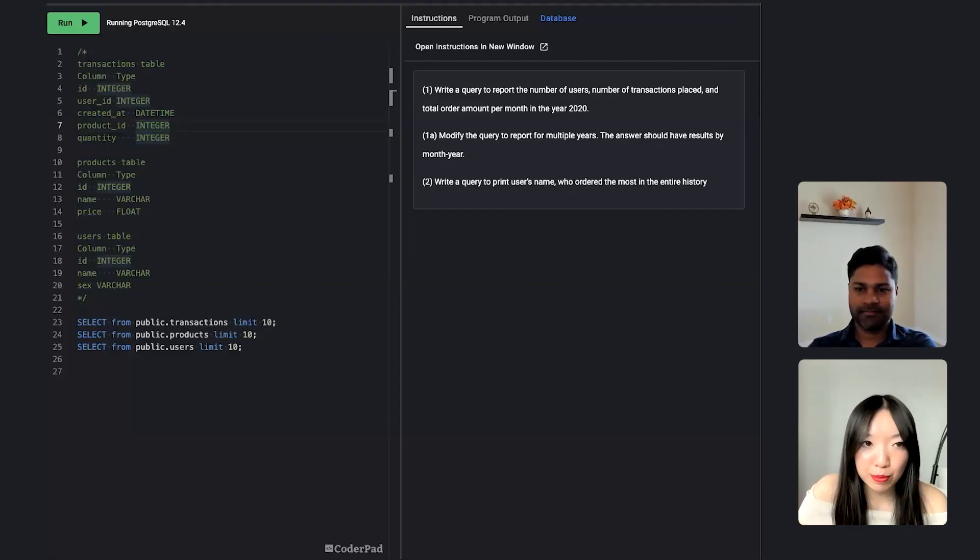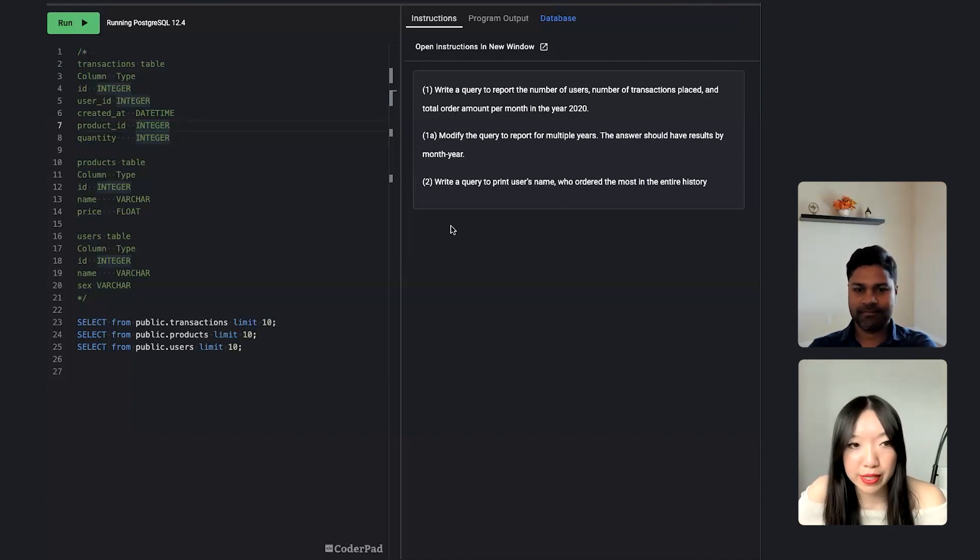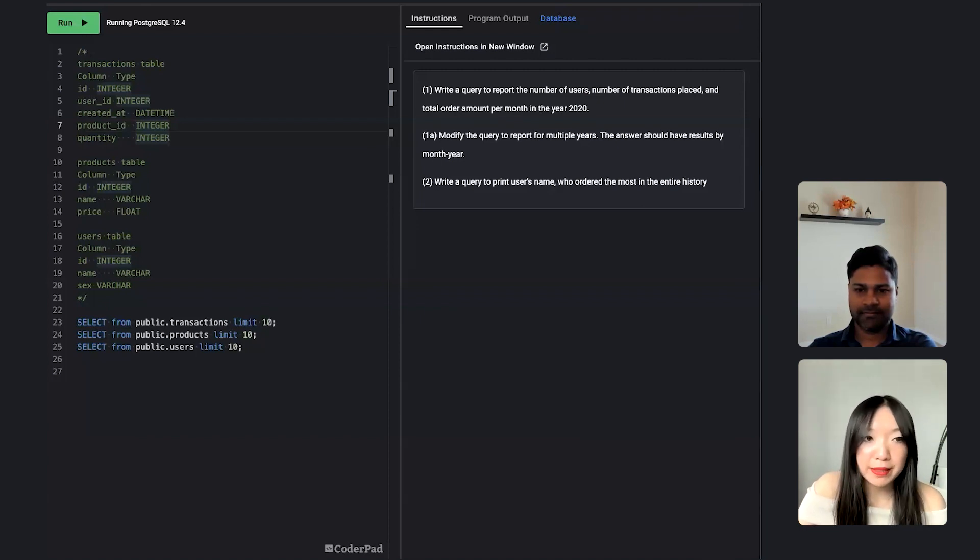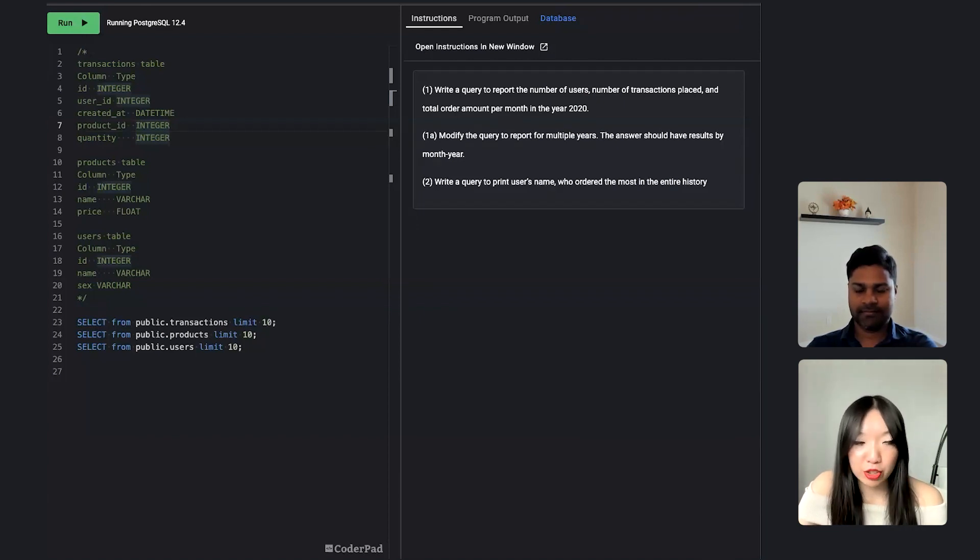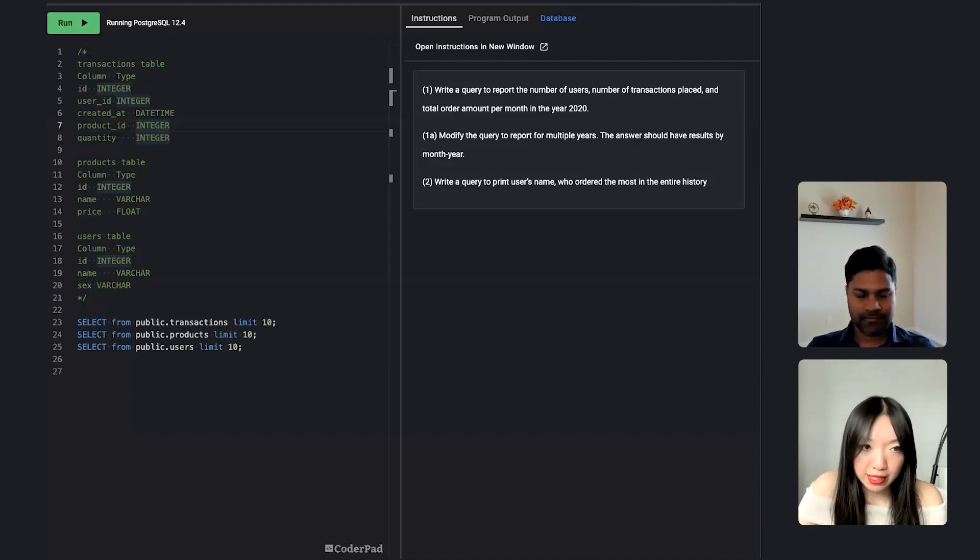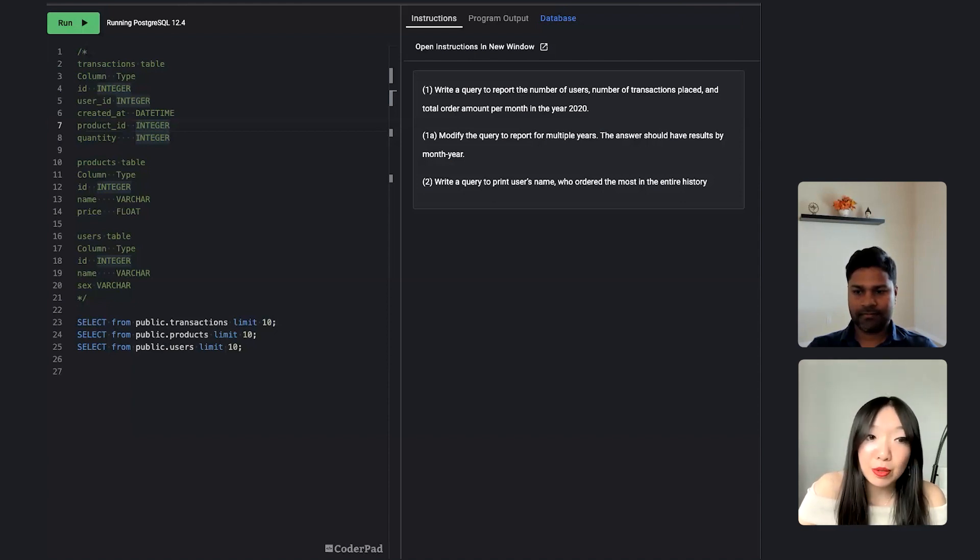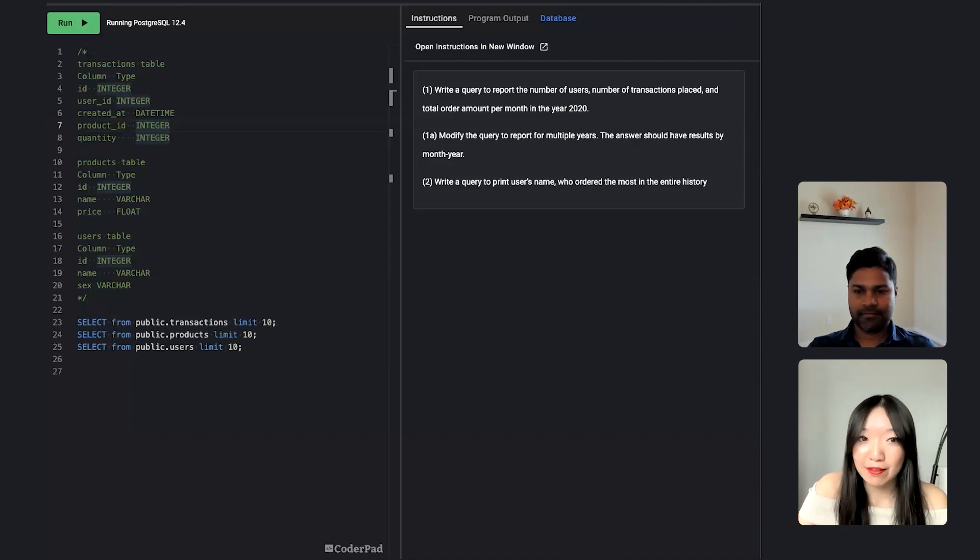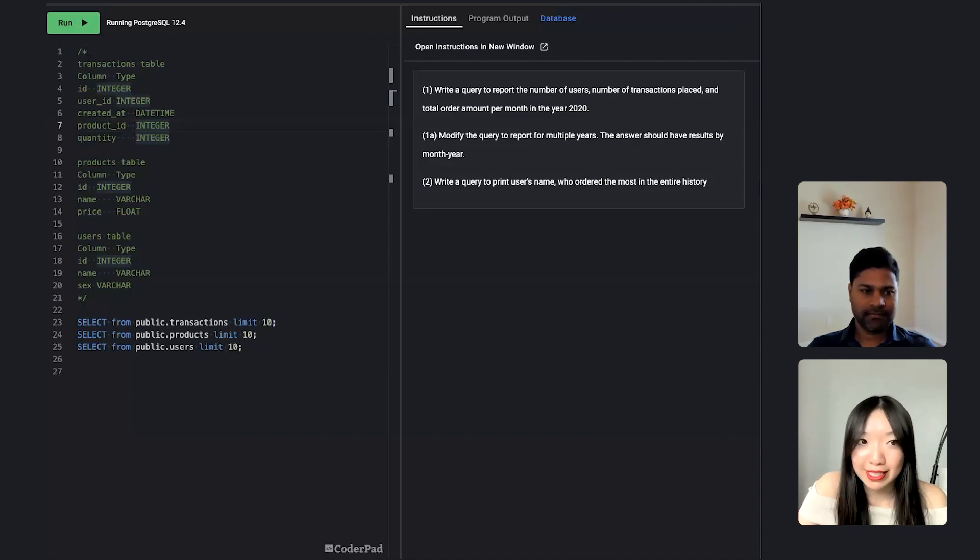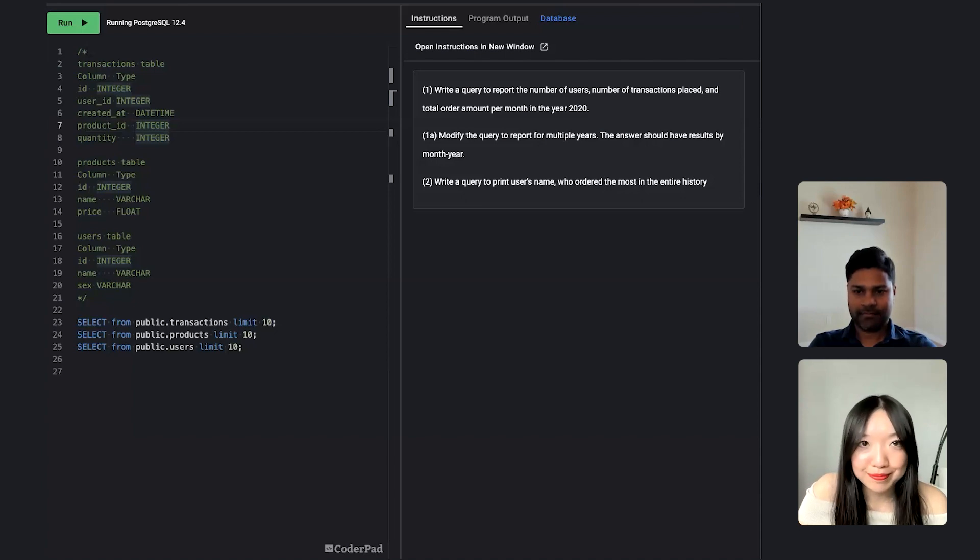So for today's question, you can assume that you work as a data scientist for an e-commerce company. For this company, they have a database containing three tables. There's a transactions table, a products table, and a users table. The transactions are each uniquely identified by an ID and associated with a specific user ID. You also have the quantity, the time it was created, and the product ID. The product ID links to the ID in the products table, where you also have the name and price of the product. Lastly, you have the users table where the ID column links back to the user ID in the transactions table, and you have the name and sex for each user.